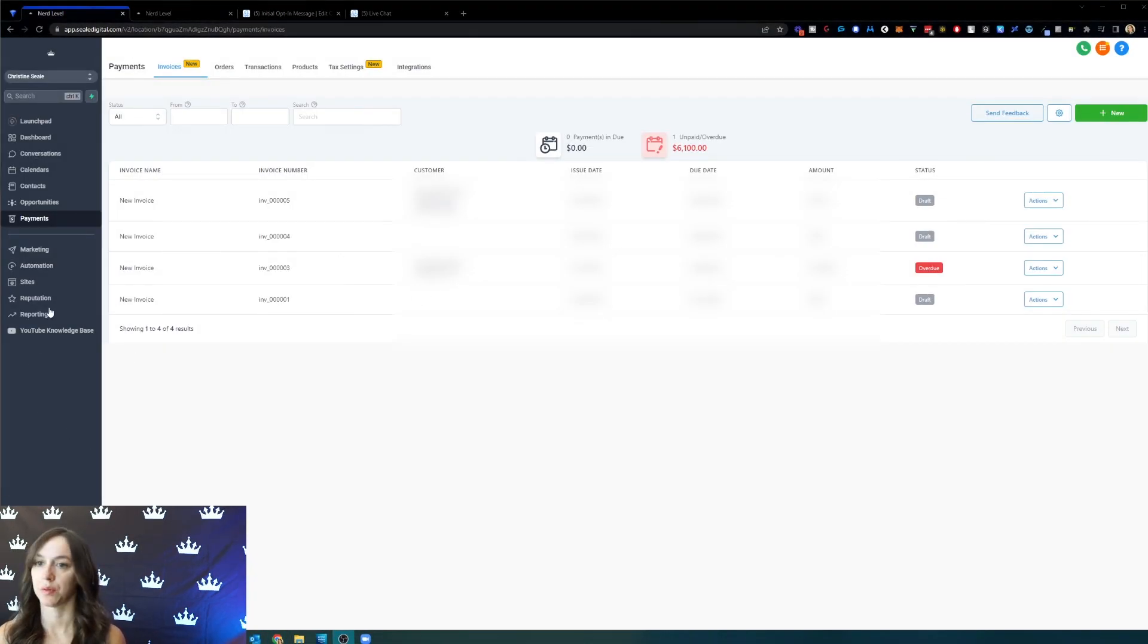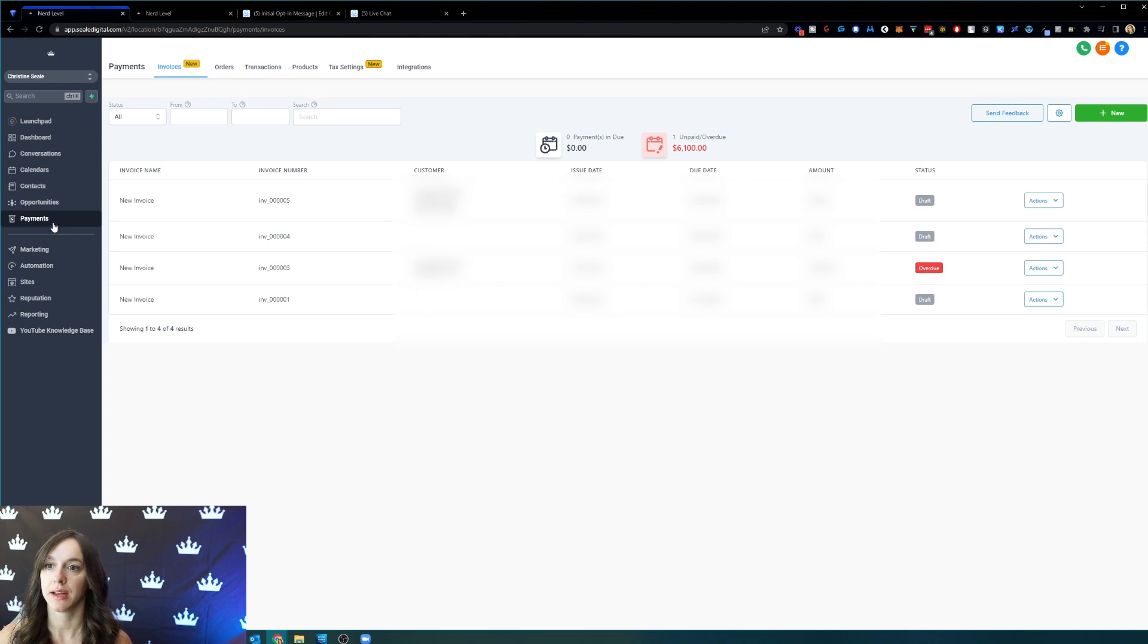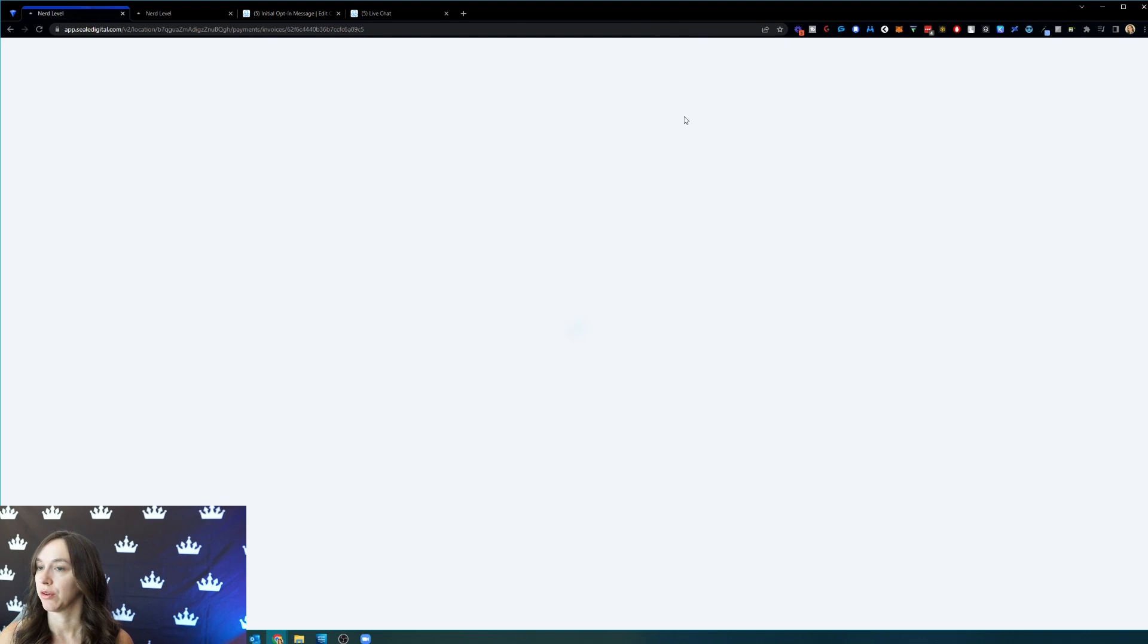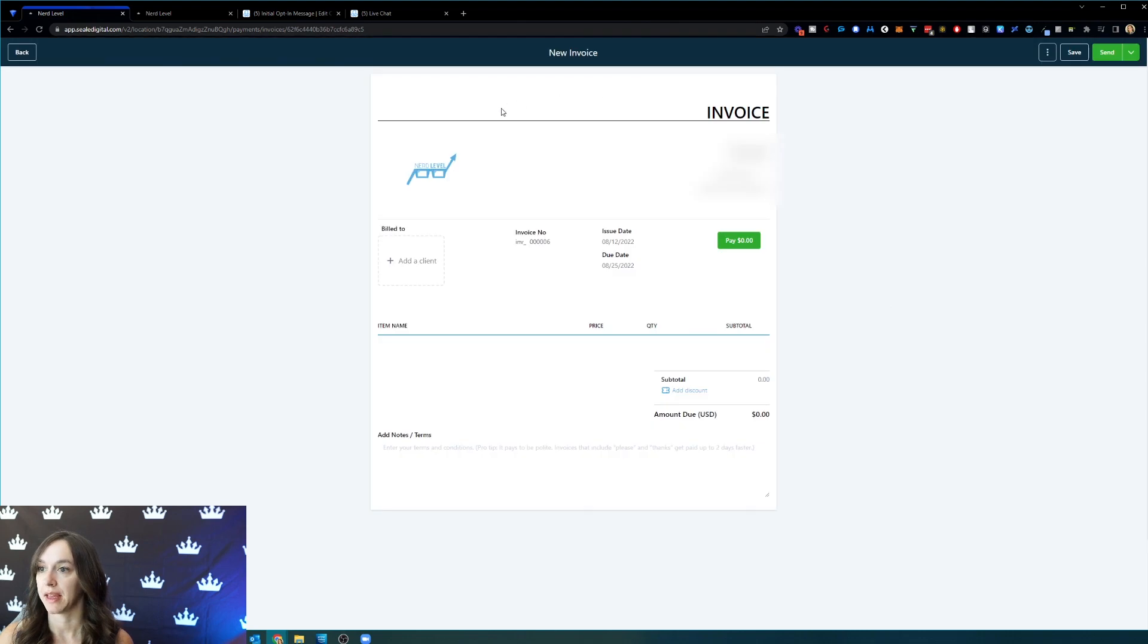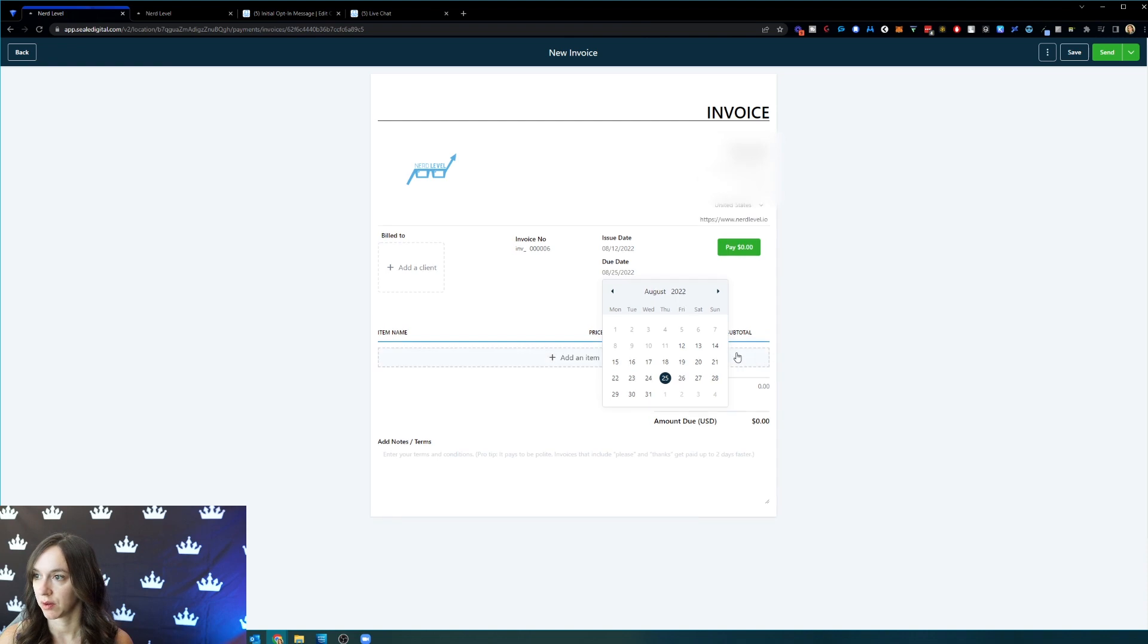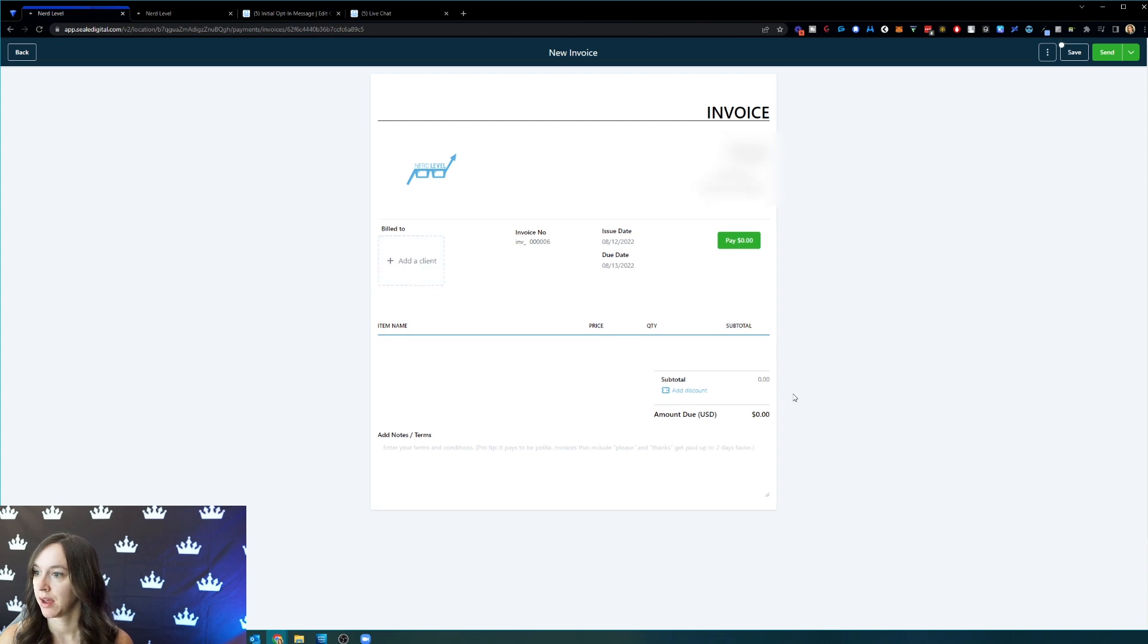So inside of high level on the left, you will see, once you exit the workflows tab, a link called payments and should say invoices here. Create a new invoice and then you will make sure to set the due date in the future, however you want to test this. Tomorrow. And then I'm going to add myself as a client here.